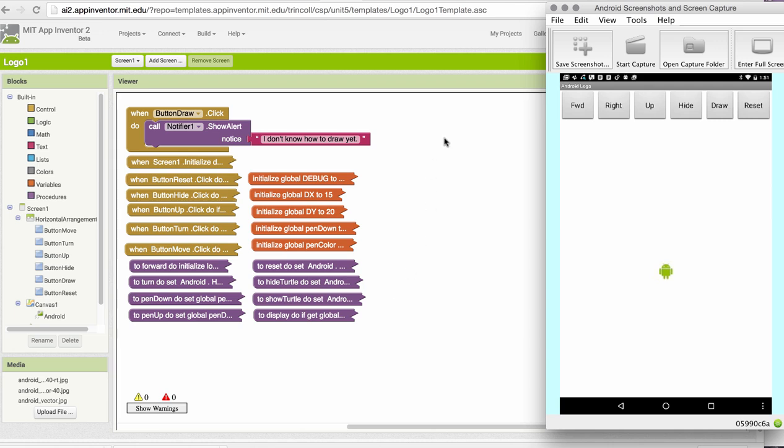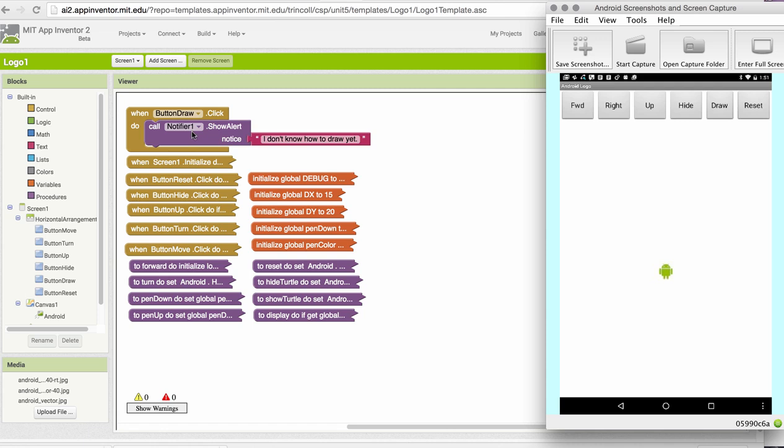Remember that with the app, as it's given in the template, if you tap the Draw button, it reports that it doesn't know how to draw yet. And you're going to replace this with your algorithms.